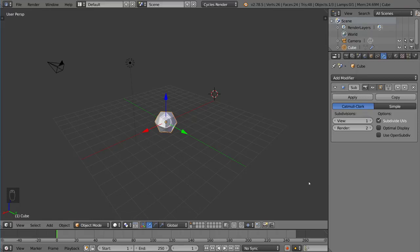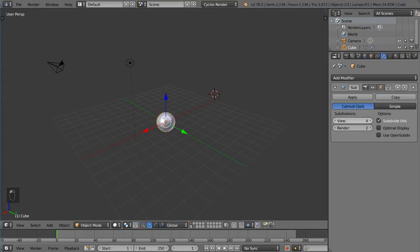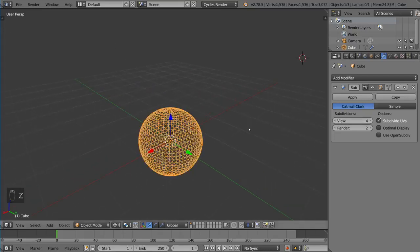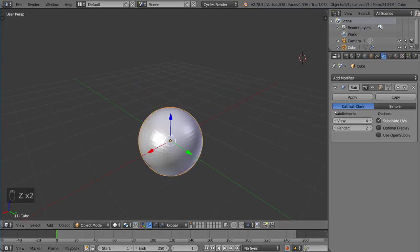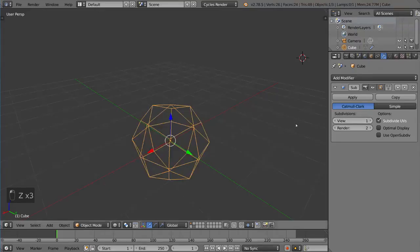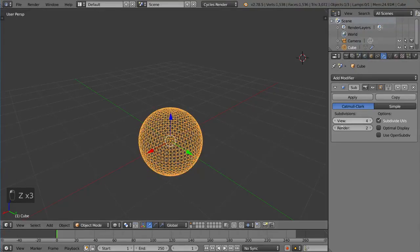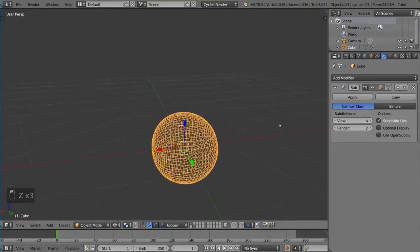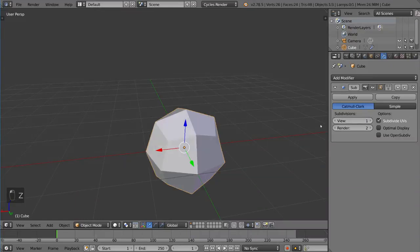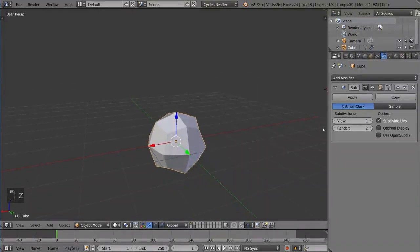What this modifier does is it subdivides your mesh to give you a higher poly mesh. So you can see here the individual polygons are multiplying every time I press this button. You can go as high as you want. We wouldn't recommend going too high because that can be very taxing on your computer, but it is very helpful.